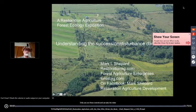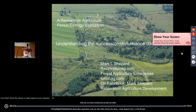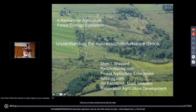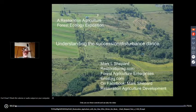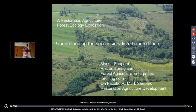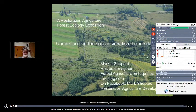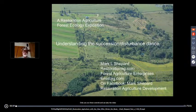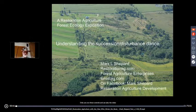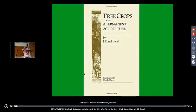Welcome to another session in forest ecology exposition from a restoration agriculture perspective. Tonight we're going to use all of the things we talked about in previous webinars cumulatively, and start to understand how we interact with our land with these different ecological understandings in mind. One of the things we talked about earlier is that disturbance of a site — whether it's wind, water, or landslides — is what changes and moves succession through time.